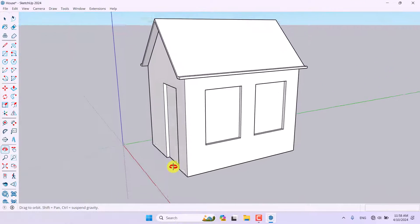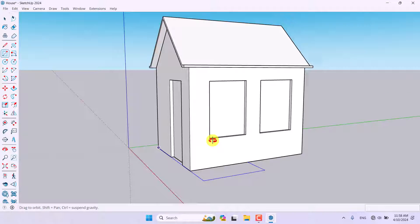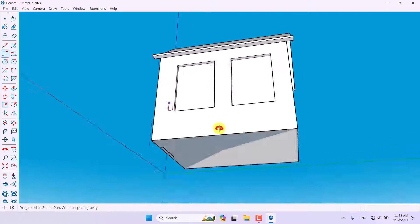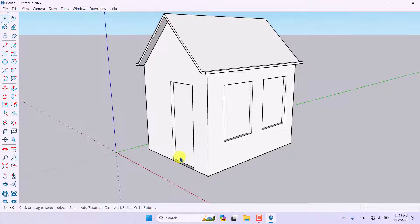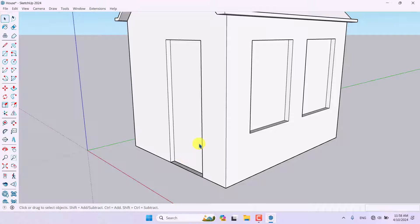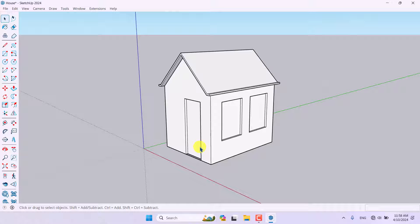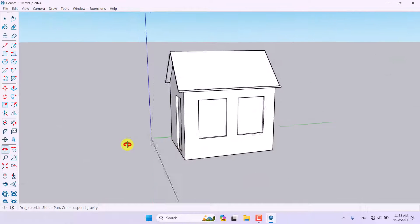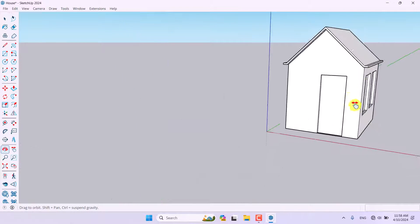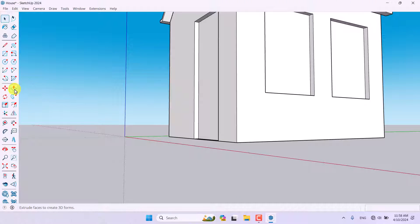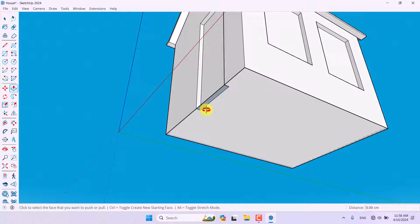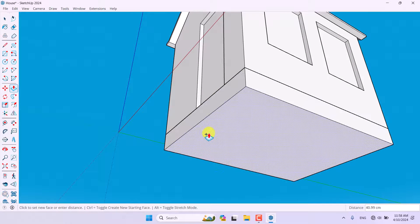Now I want to add a foundation. I'll click on the Rectangle tool and draw a rectangle from here to here. A basic navigation note: scroll up or down to zoom in or out, hold the scroll wheel to orbit, and hold Shift plus scroll to pan. I'll click Push/Pull and extrude the foundation about 40 centimeters.